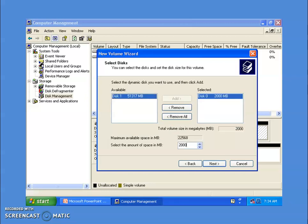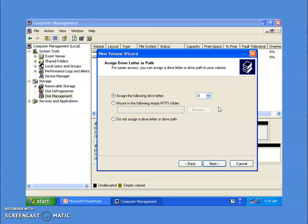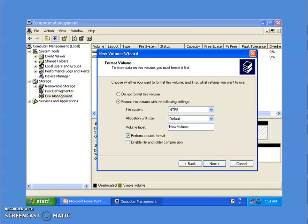To create a simple volume, click on 'Simple Volume' and then click Next. A simple volume can be created using only one disk — either disk zero or disk one. I have selected disk zero. You can specify the space you want to allocate; I have given 2000 MB. Click Next — it will ask you to assign a drive letter; by default it assigns the next available letter. Click Next, and you can select the file system — the preferred file system is NTFS, which is selected by default.